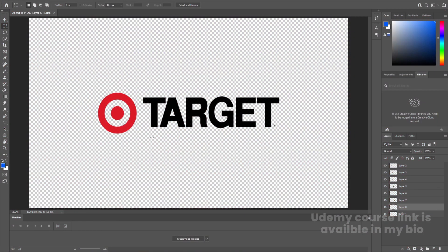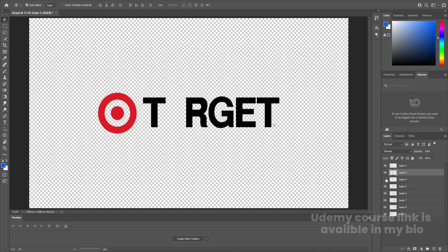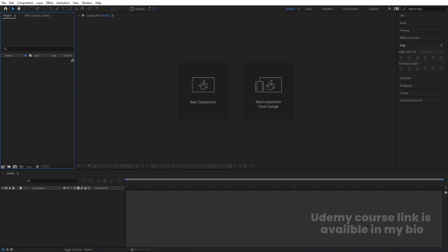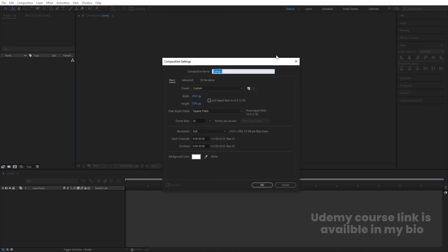First of all, here we are in Adobe Photoshop. I have this Target logo. You can easily get this logo from Google. As always, I have divided this logo into separate parts — each element is properly on a separated layer. I'll save this file, then go to Adobe After Effects and create a new composition.